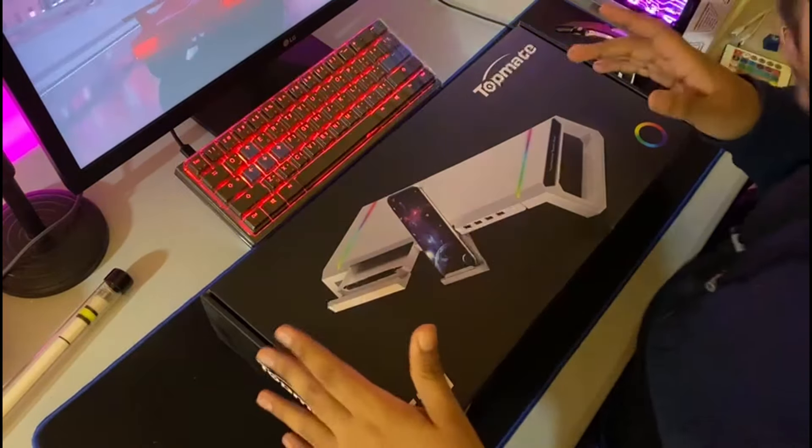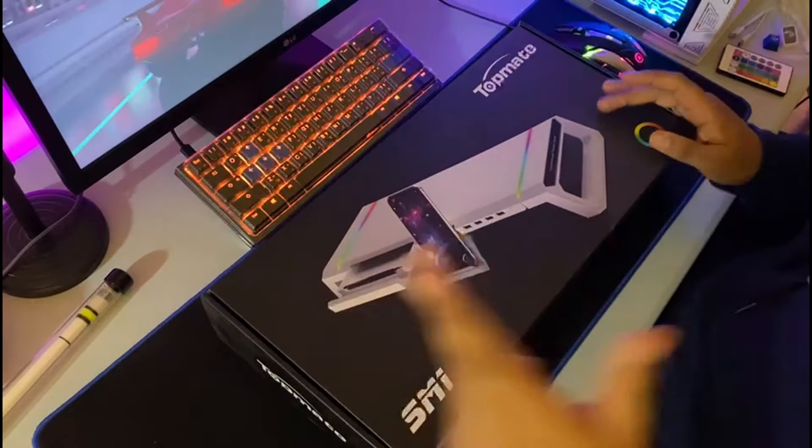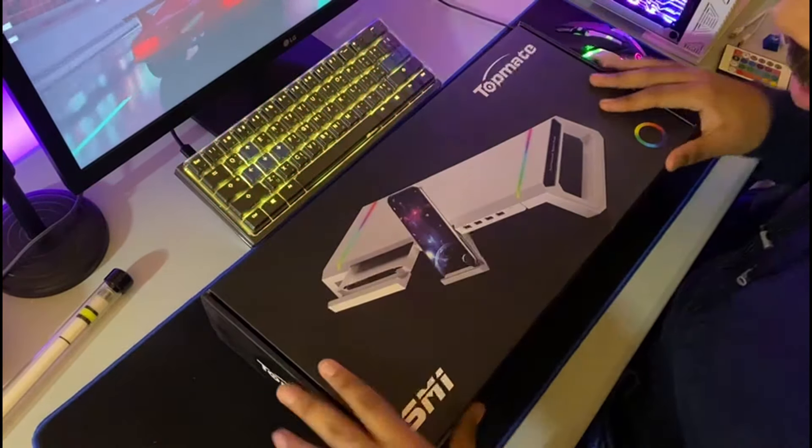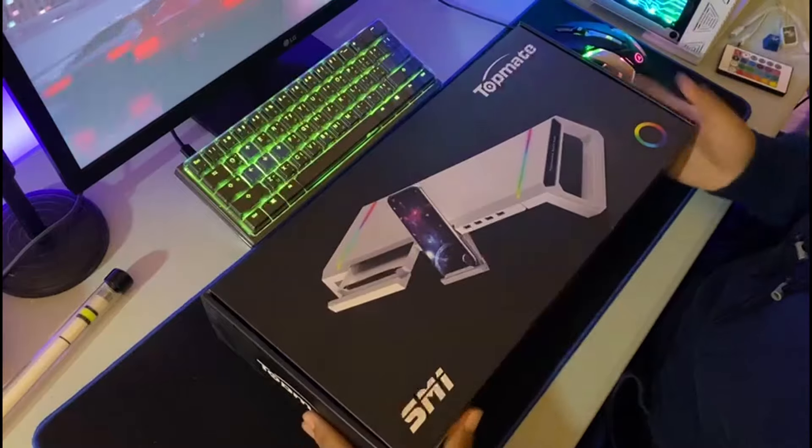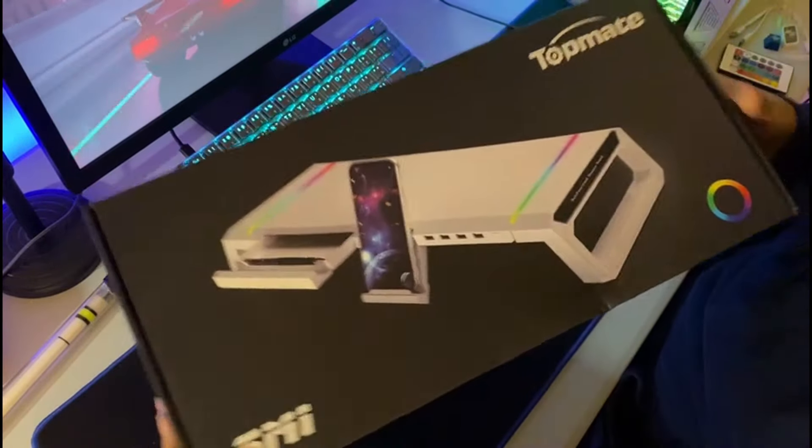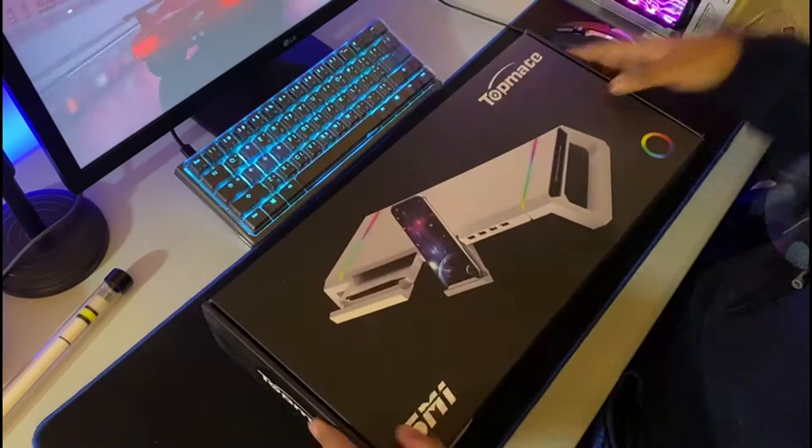Yo what is up everybody, it's your boy Magazine and today I'm doing a really cool review from Top Me. Let's do this.